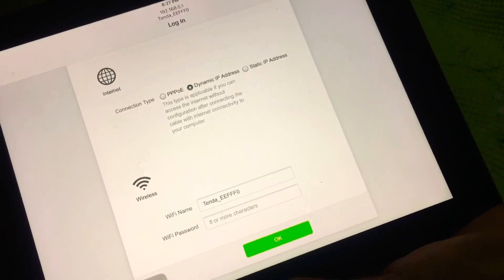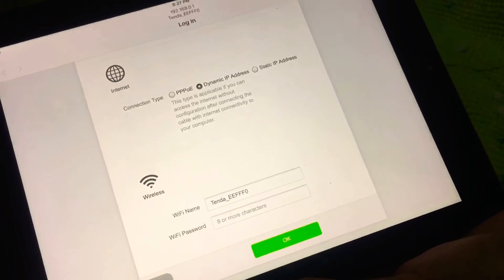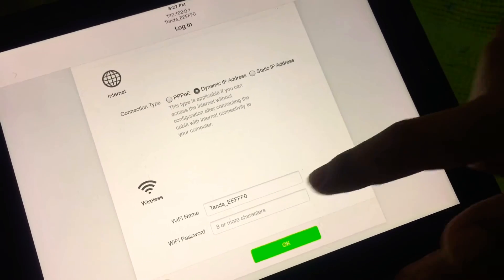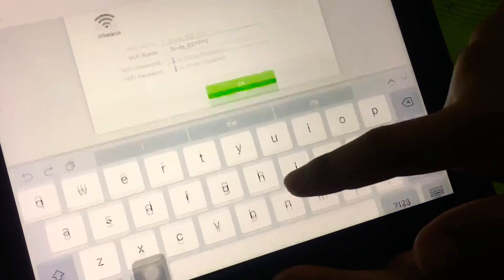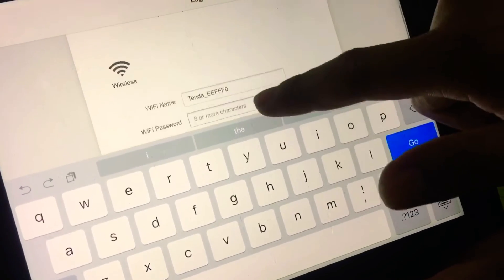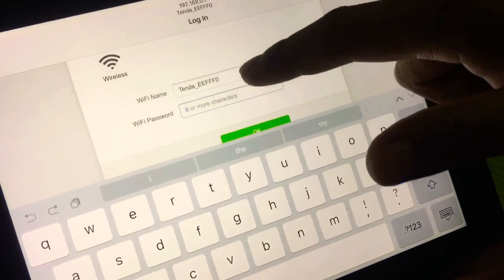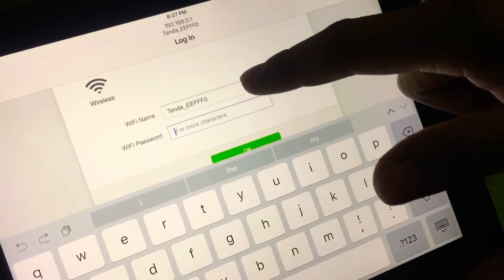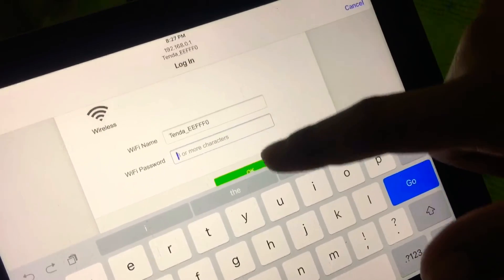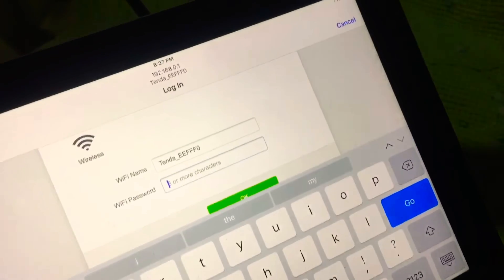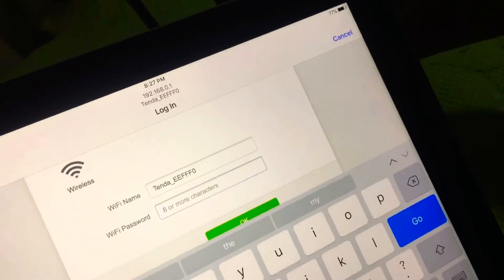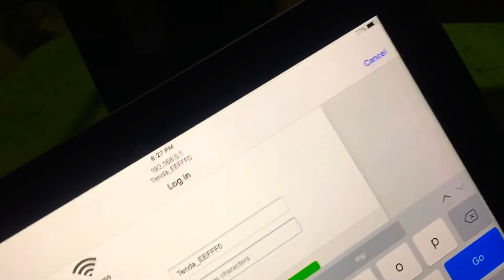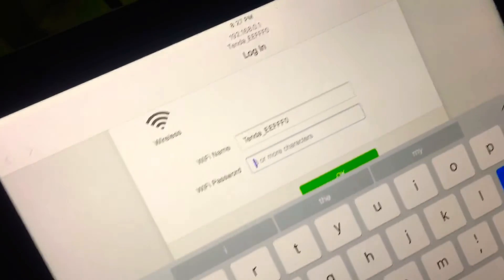Once you connect the modem to the WAN port, it automatically fills out the IP address from your ISP or Internet service provider. Then we'll put in the password. This is our Wi-Fi name, the default Wi-Fi name, and the default password is located at the back portion of the router.